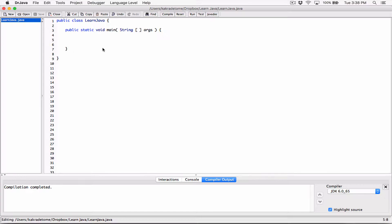So if the user's score is greater than or equal to 80, which is the pass mark, then let's display a message to the user and say congratulations, you've passed. So we need a way to signal to a program when the user has passed. So let's go ahead and create a boolean variable to demonstrate how flags work.